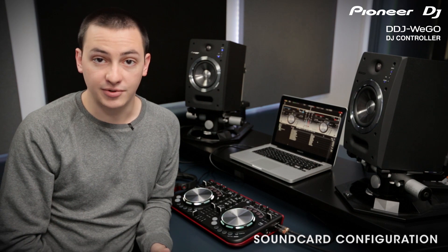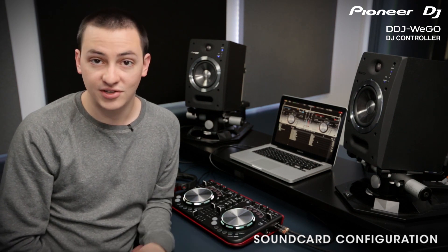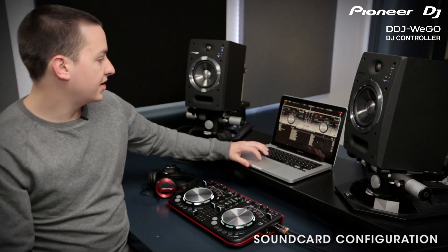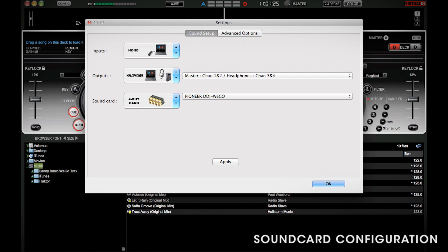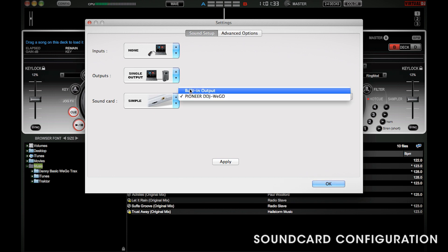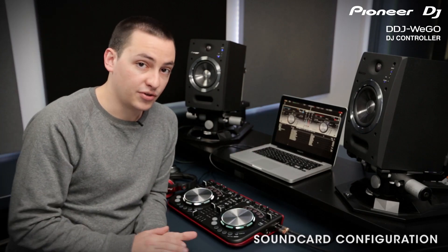Basically, there are two ways to set up your sound card. One is for using with external speakers and the other is just for using your computer or laptop speakers. If you'd like to use your laptop speakers, I'll show you how to do that now. Go to the configuration menu in Virtual DJ. Here, you'll see all the various options for setting up your sound card. Under outputs, you want to select single output and for sound card, leave it as simple, but then choose built-in output. Then, click apply.